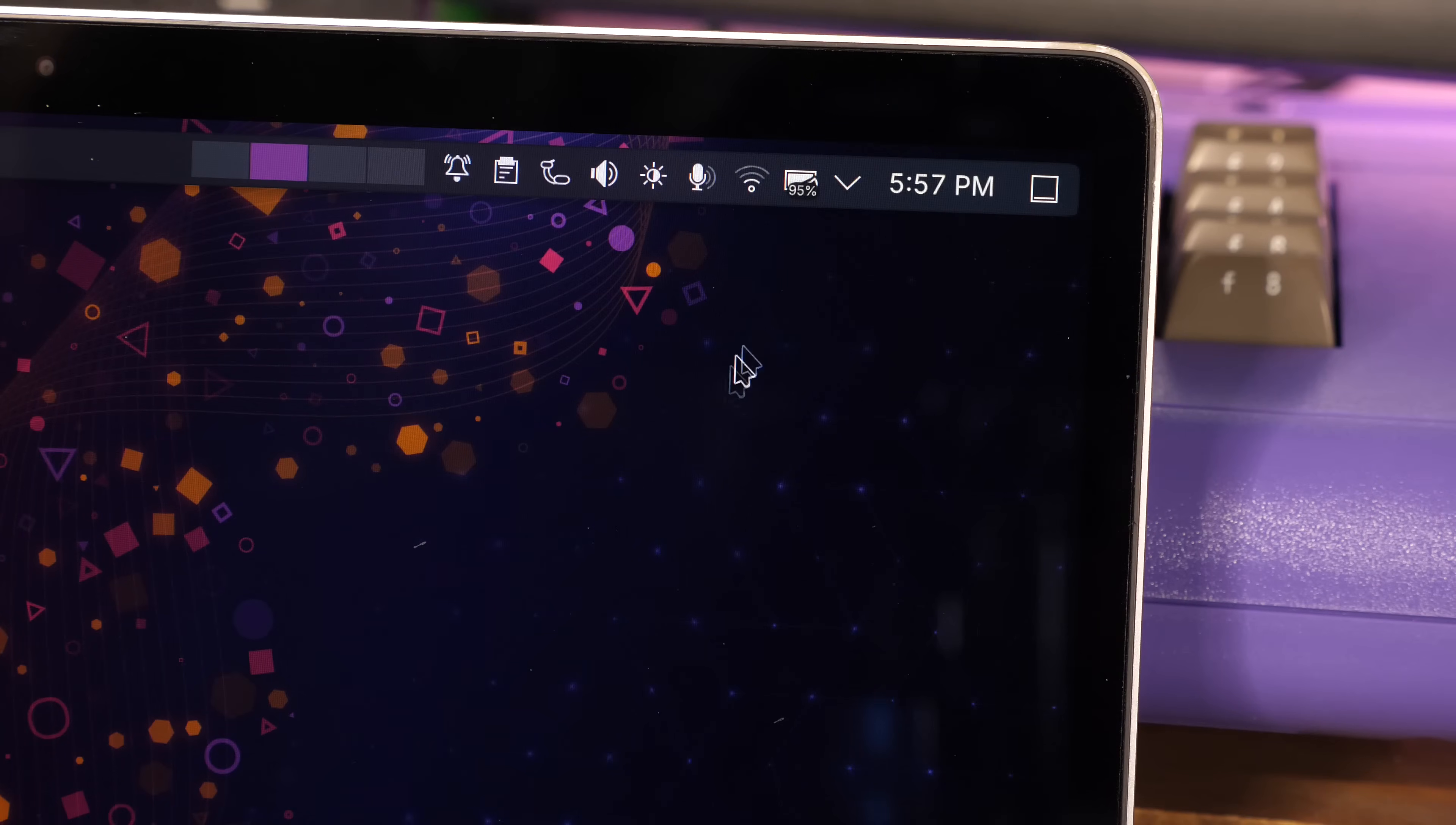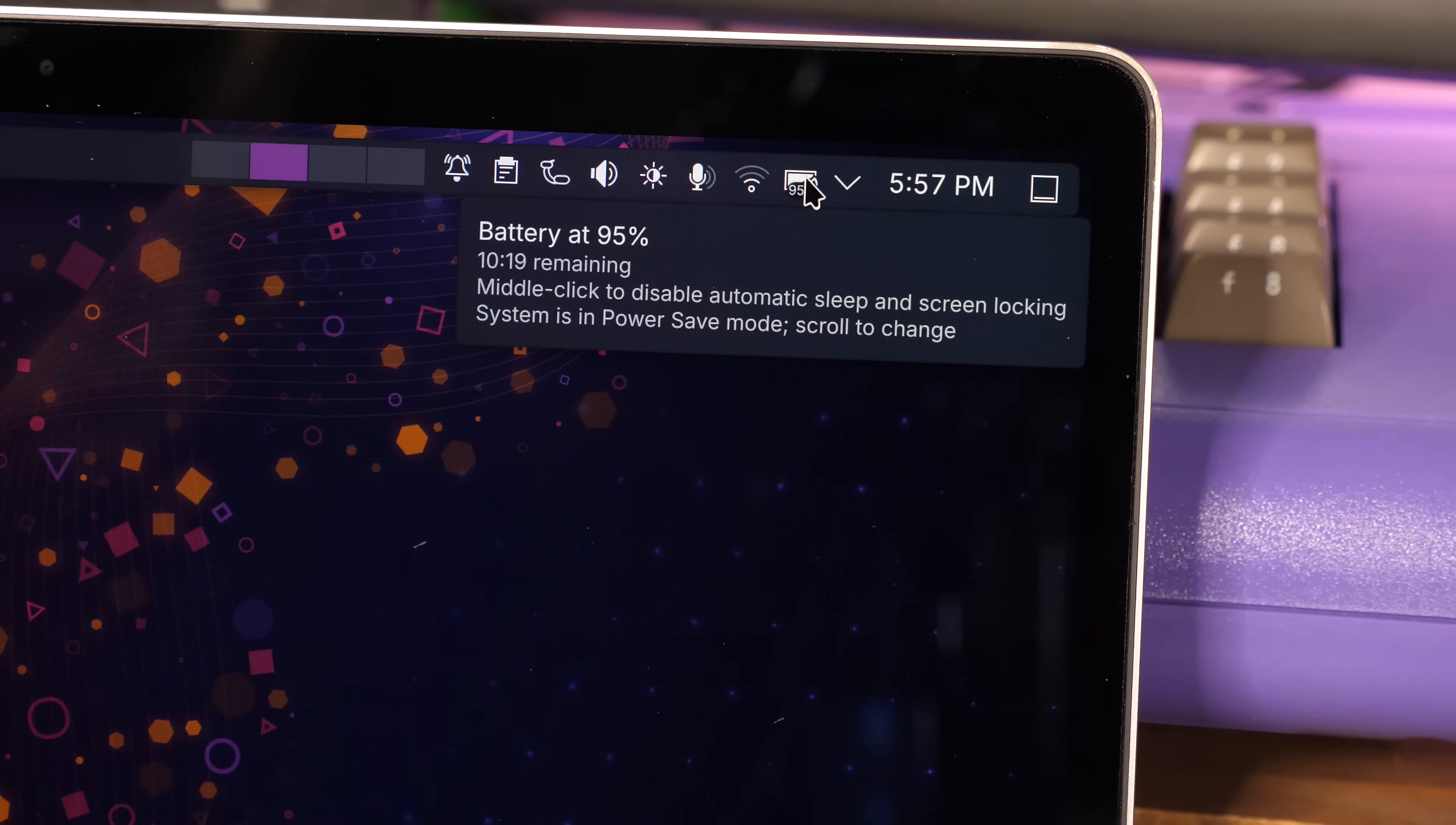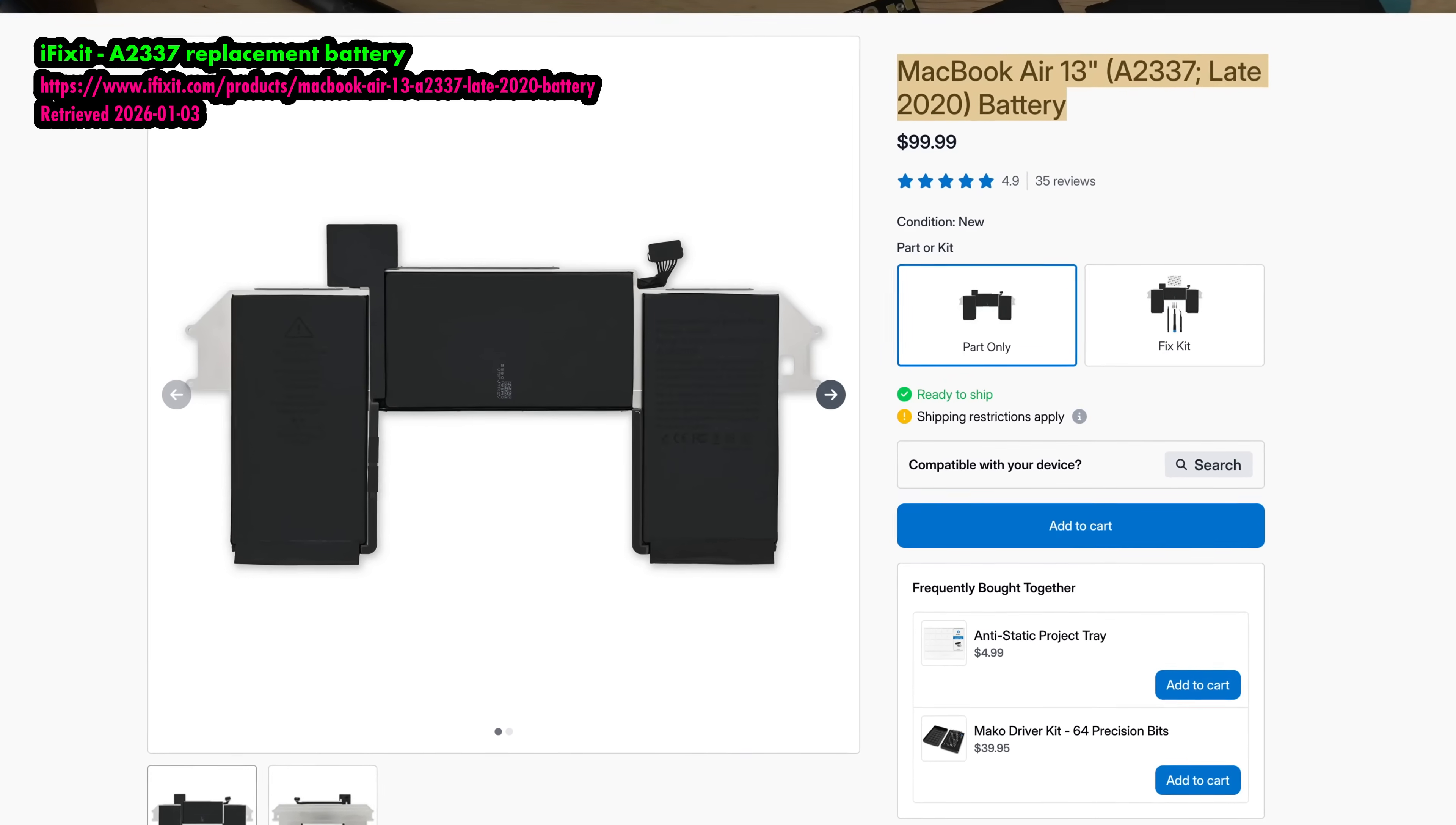My battery life routinely hits 10 to 12 hours before I need to charge, which is better than I've ever seen an x86 laptop do. And this is a well-loved 5-year-old laptop at this point. I can't imagine how this would feel with a fresh battery.